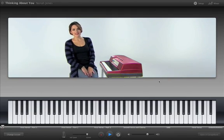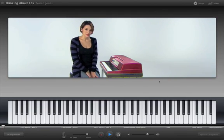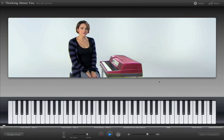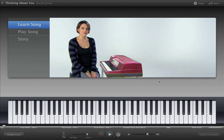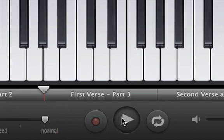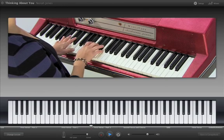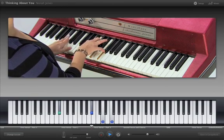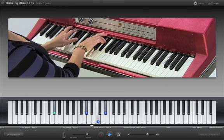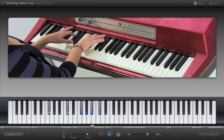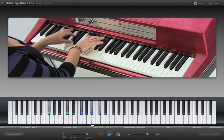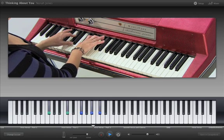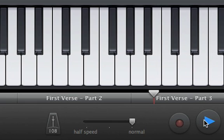Hi, I'm Nora, and I'm here to teach you one of my songs. This is called Thinking About You. You can skip to certain parts of the lesson. And it goes like this. And you can slow down the playback to make it easier to practice.